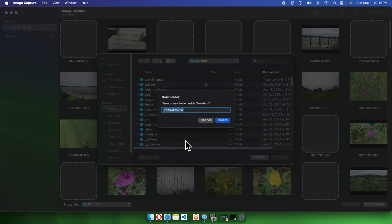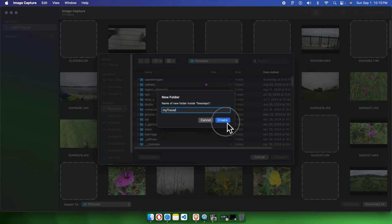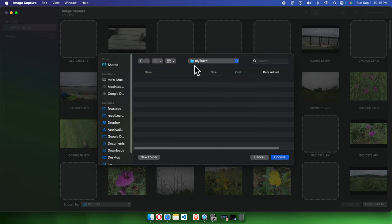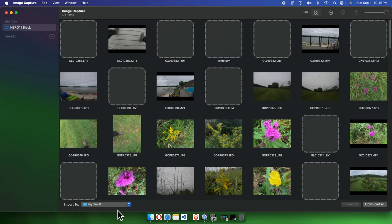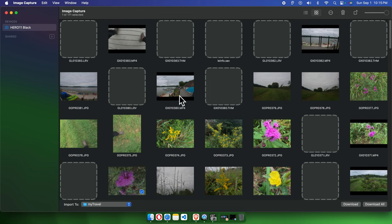Suppose the folder name is 'My Travel Pictures and Videos' — I'll simplify it to 'My Travel.' Then press the 'Create' button to create the folder called 'My Travel' and click 'Choose.' Now the import path will be updated. It's time to choose which images or videos we want to download.